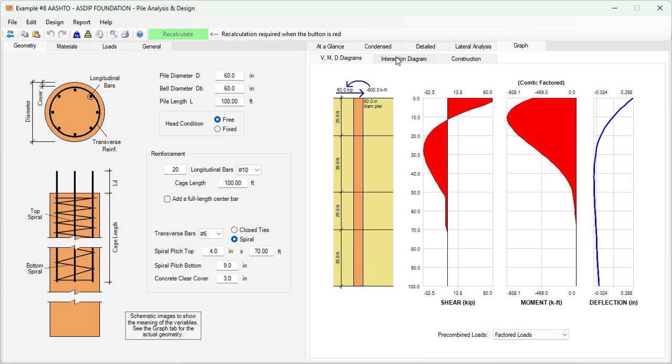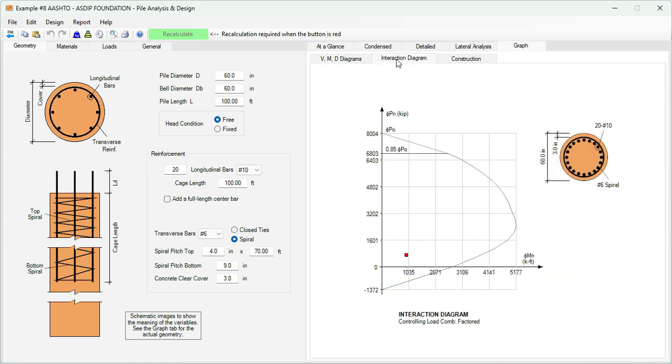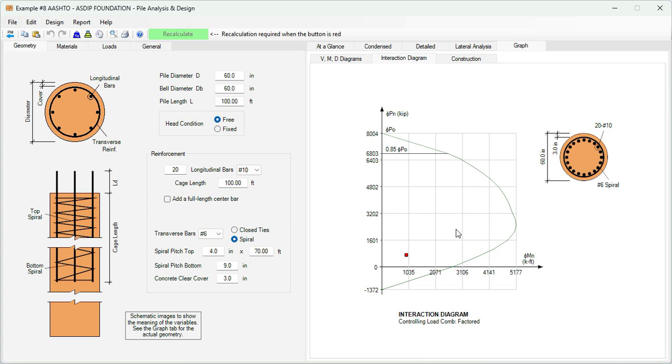In addition, the program calculates the interaction diagram for this pile according to the size and the reinforcement that we specified. This point represents the loads that we specified. The loads are falling inside the usable area. That means that the design is adequate.